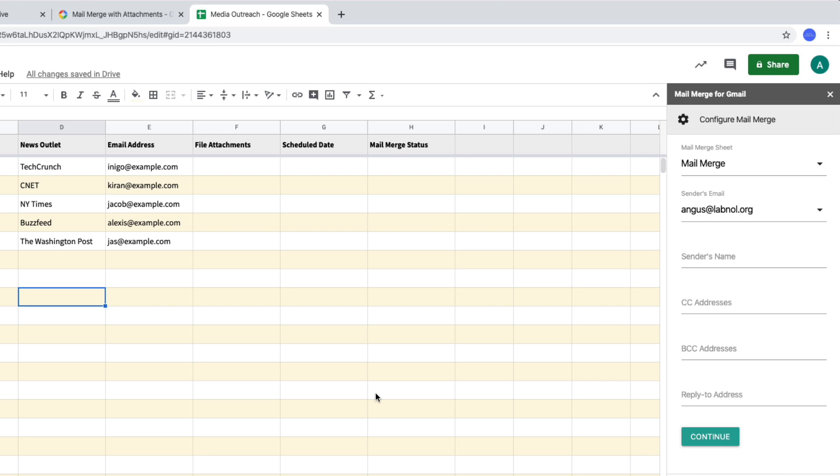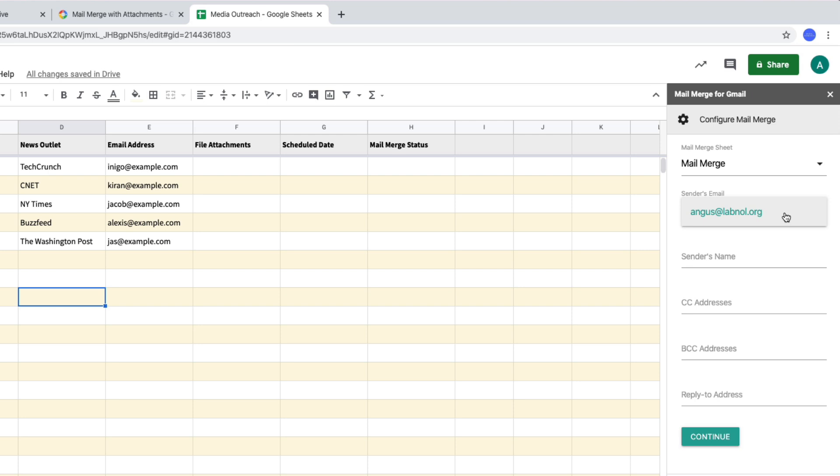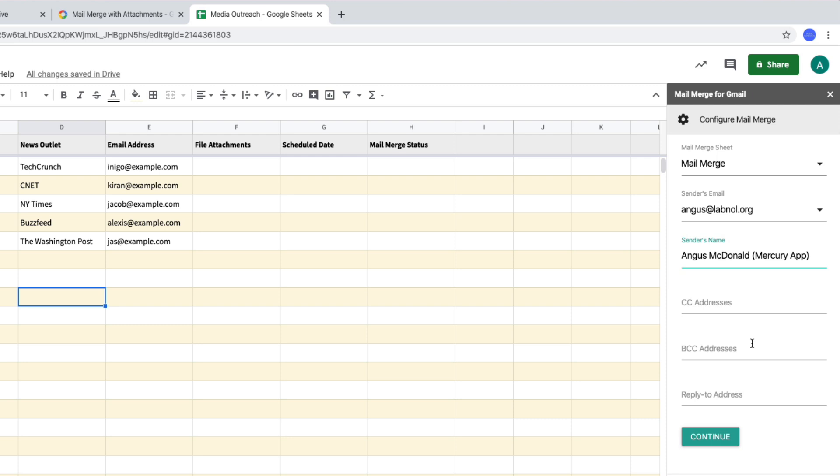If your Google Spreadsheet has multiple sheets, this is where you choose the correct sheet that has your data. Next we specify the sender's email. Now in mail merge, you can send emails on behalf of any email address that is associated as an alias in your Gmail account. Next specify the sender's name. Now this would show up when somebody opens your email. Now if you would like to BCC or CC anyone in your emails, you can put their email addresses here. Please note that Gmail counts every CC or BCC recipient as a separate email and thus it counts towards your daily email quota.